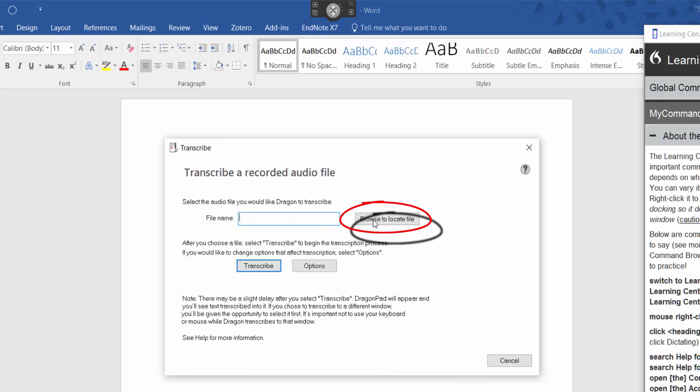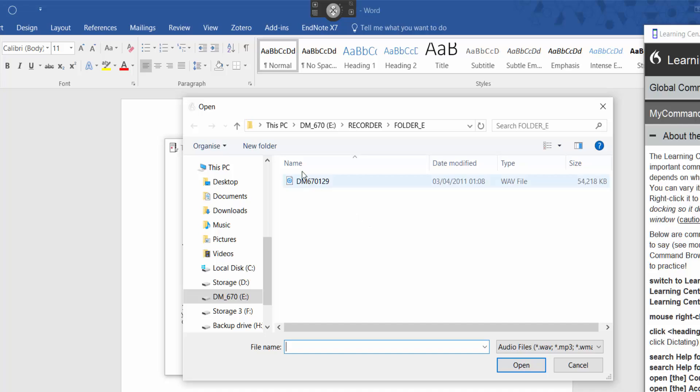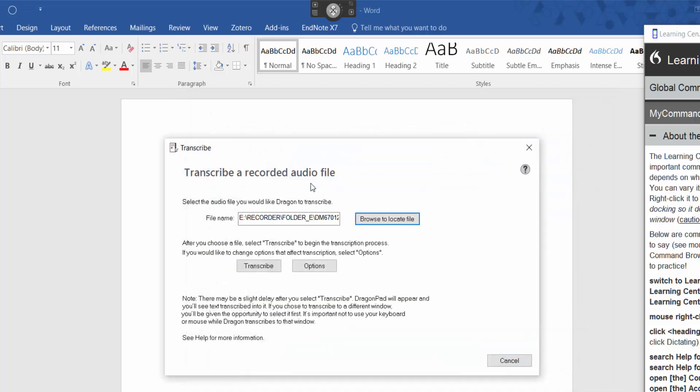And now I need to find that file. And it's still on my Olympus recorder. So I'm going to browse and select it. And all I need to do now is click transcribe.